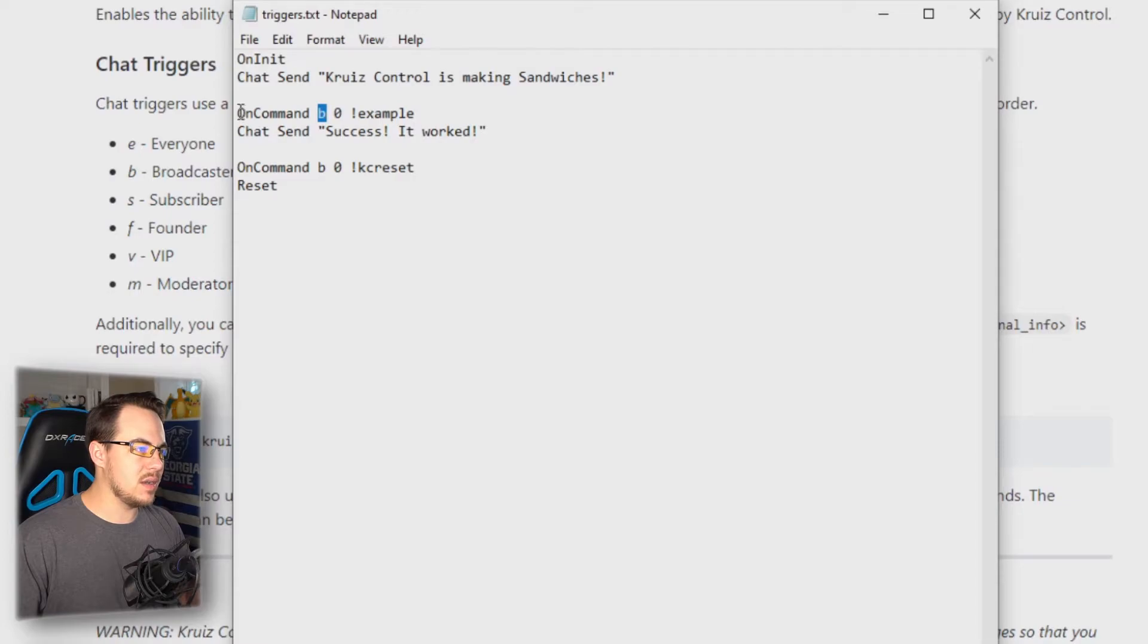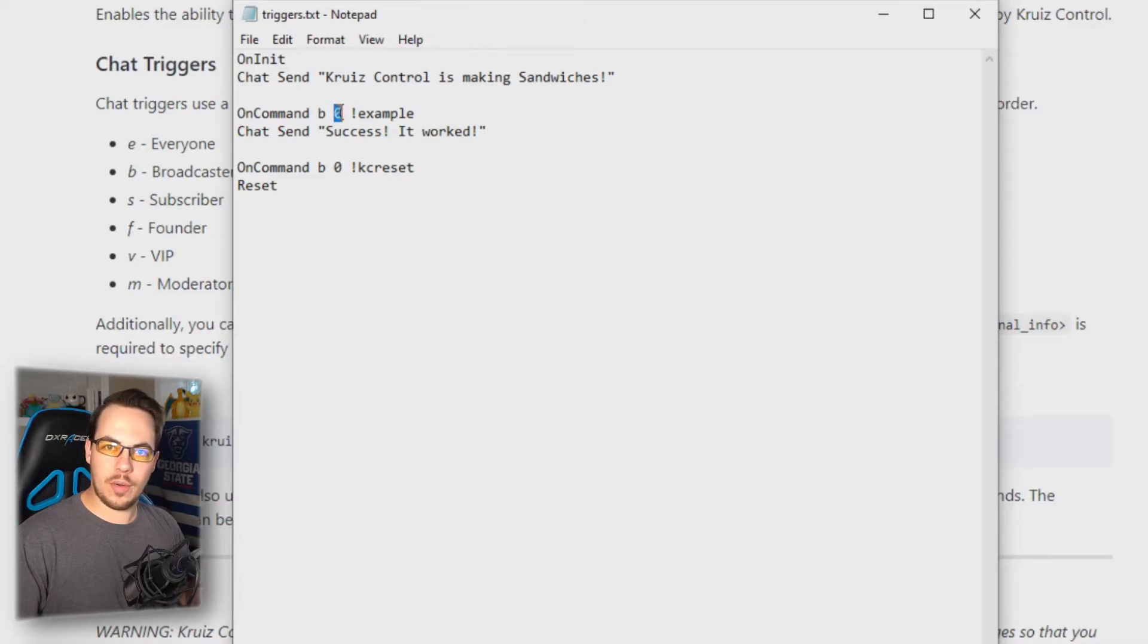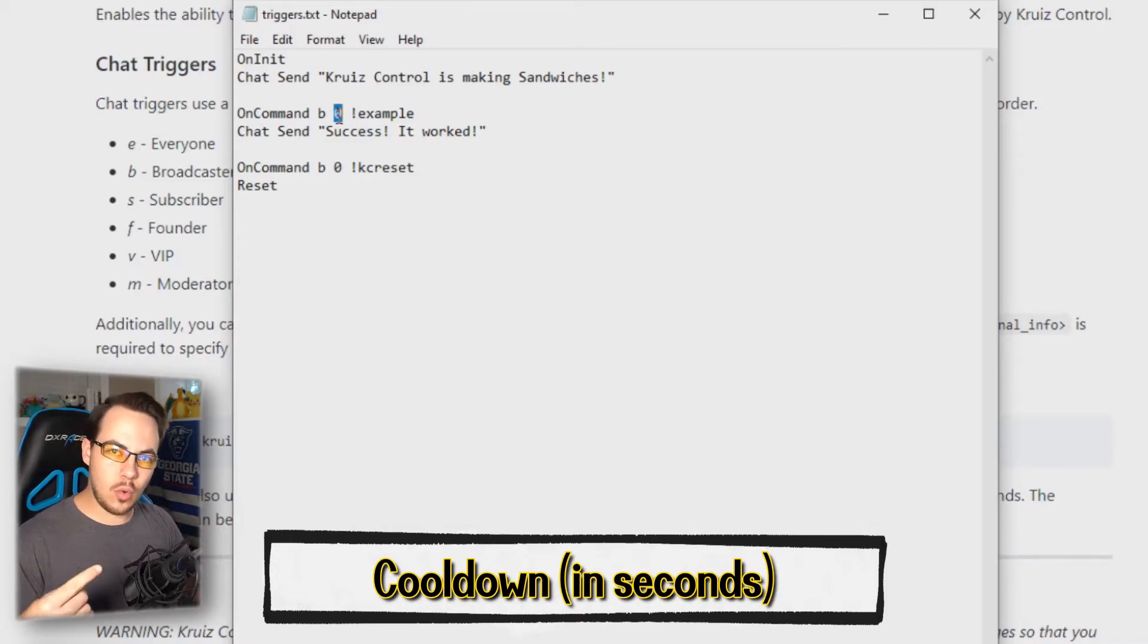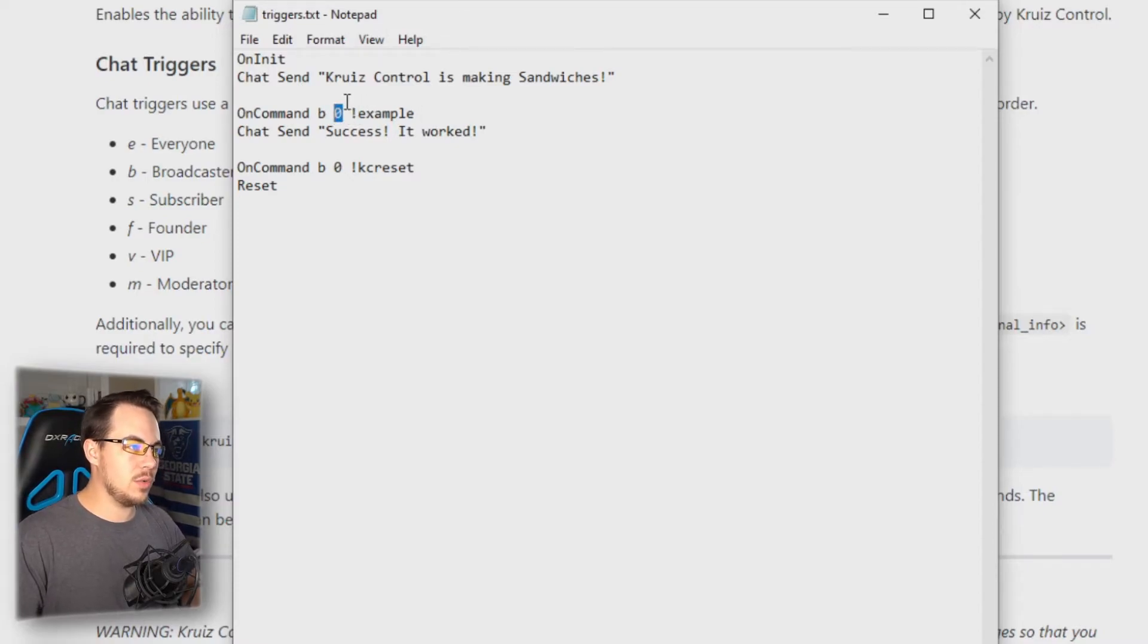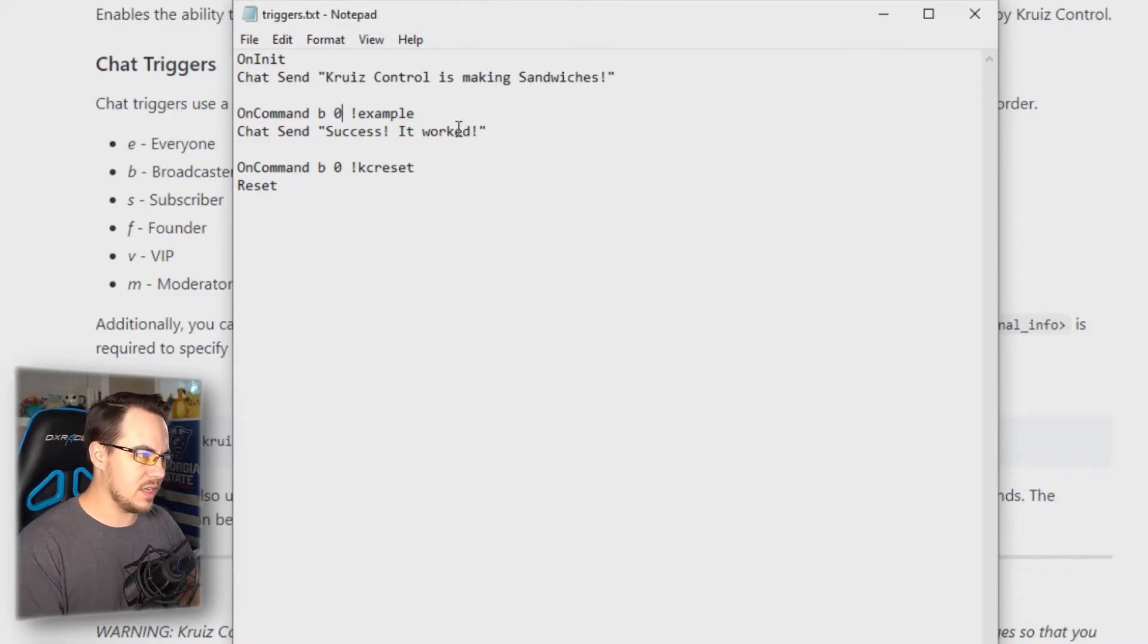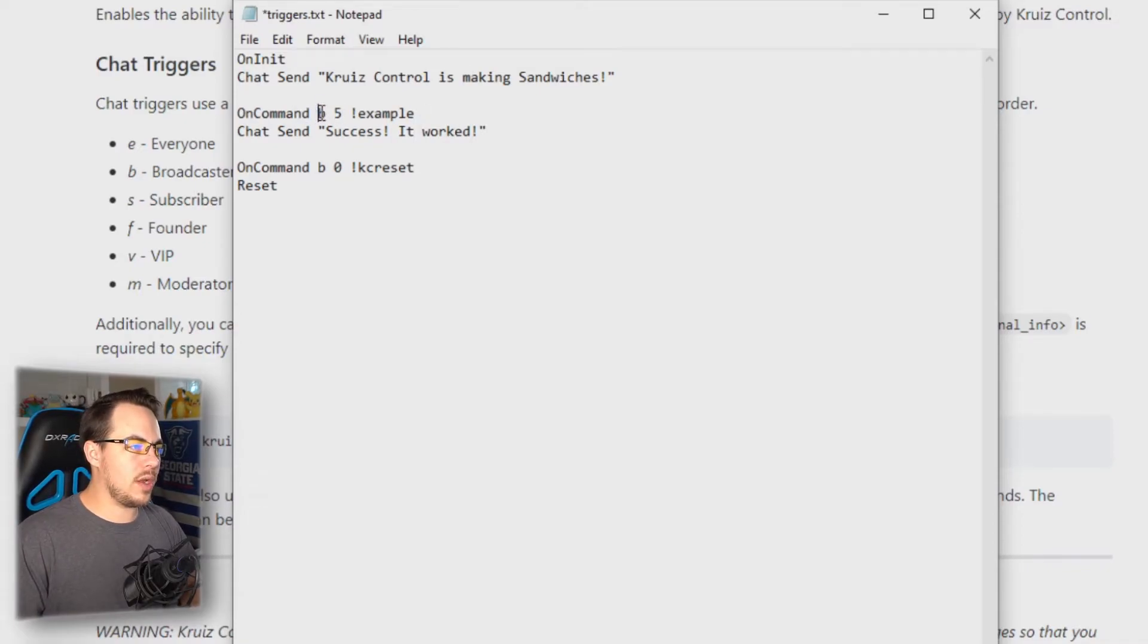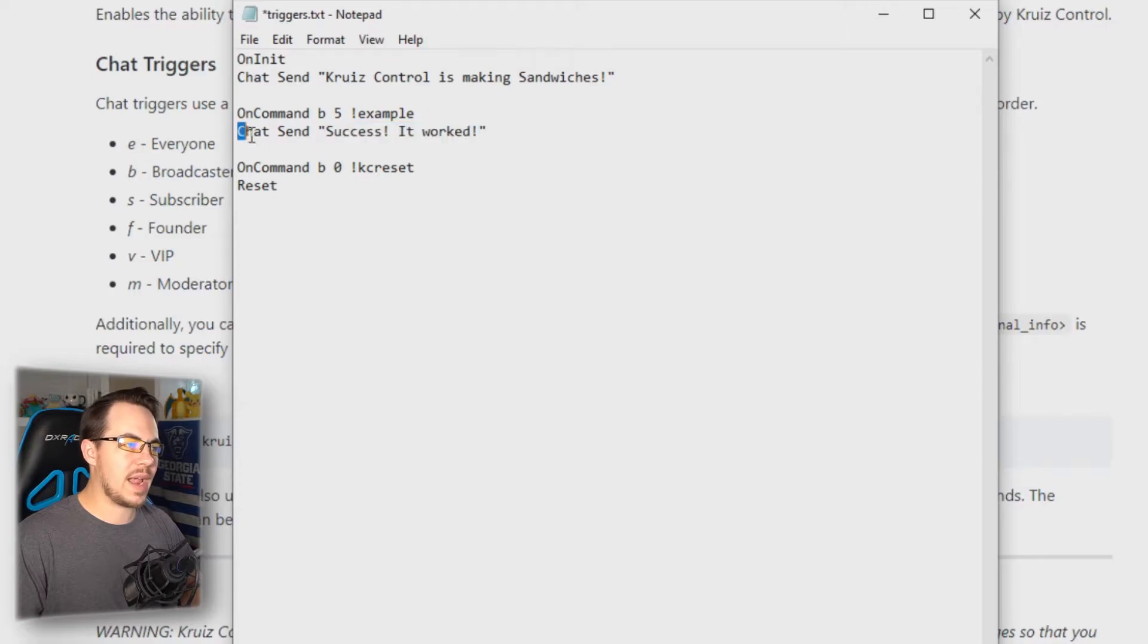Essentially what this command is telling us is: on a command made by the broadcaster. Then you see a number here—what this number is is essentially a cooldown. After the command is operated, it's gonna start running a cooldown, and this is in seconds. So it's immediately going to make the command available again. If we wanted to wait, let's do five seconds. Now what will happen is only the broadcaster can type in every five seconds 'example' for this response to occur.